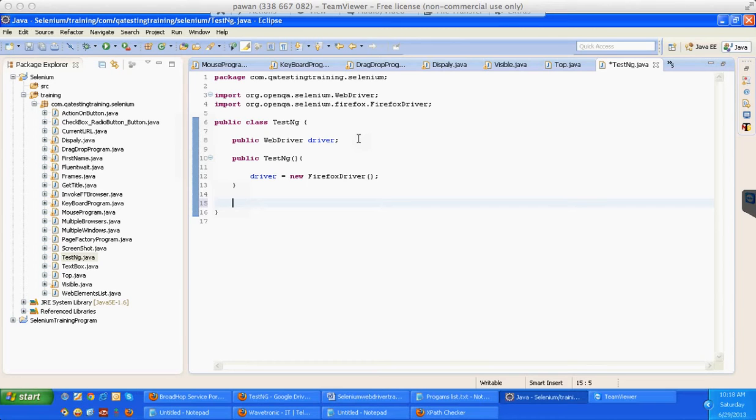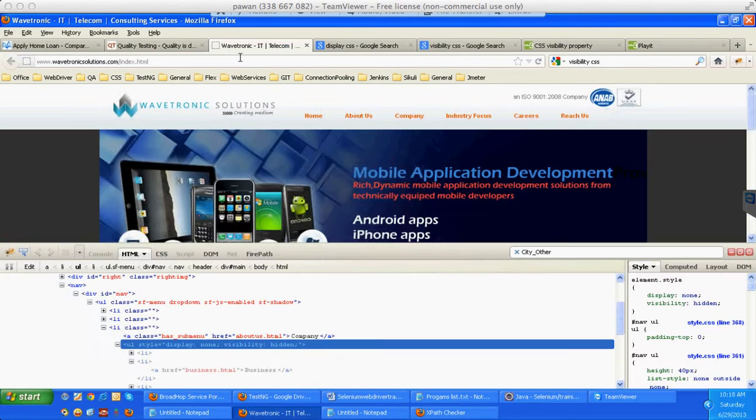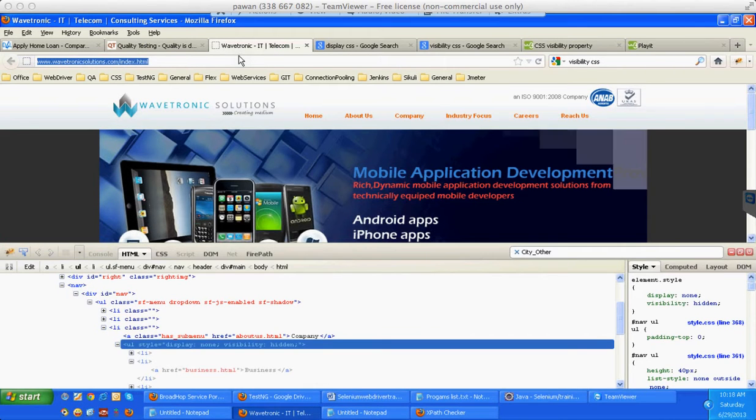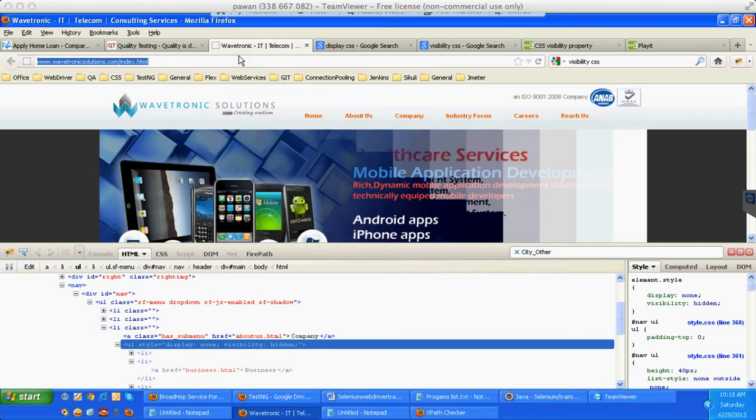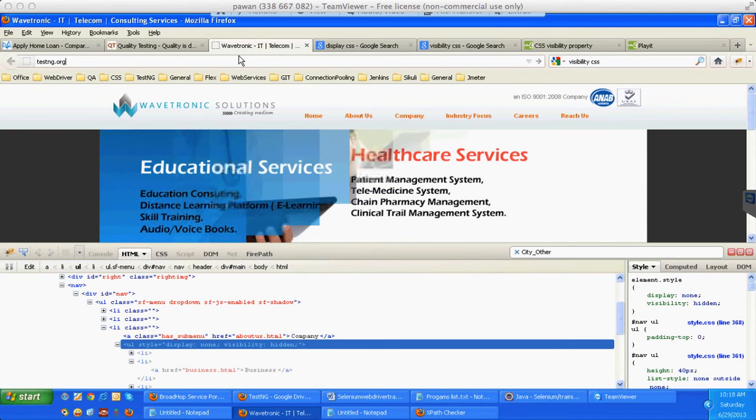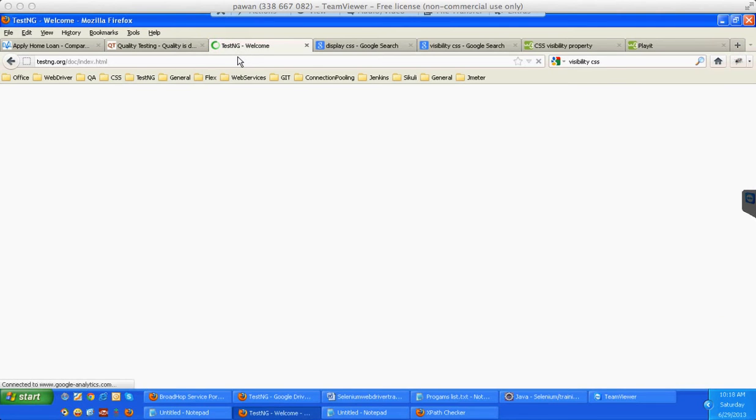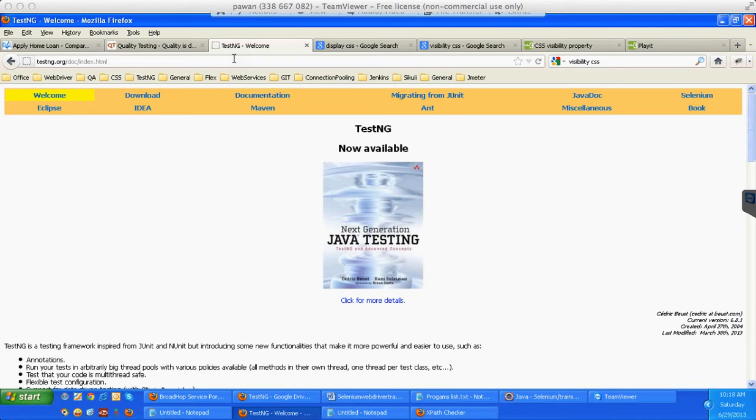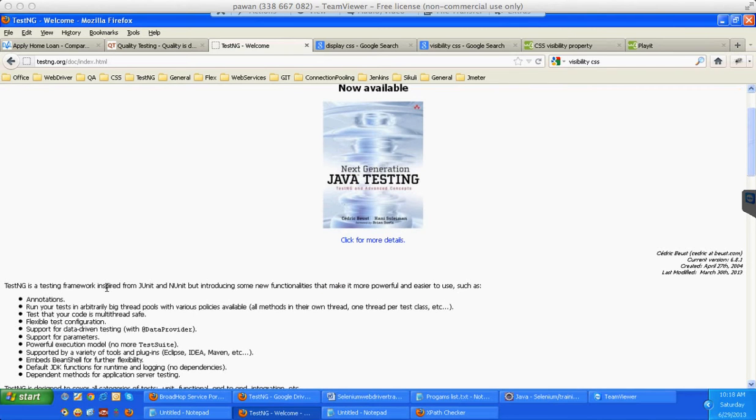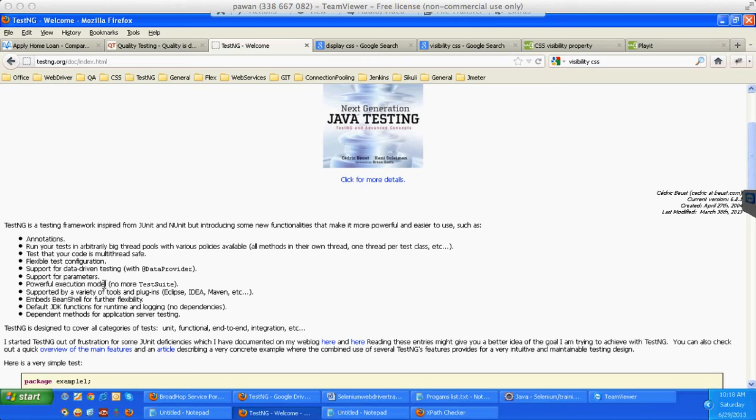Before I go about the annotations, I'll show you the website of TestNG - testng.org. This is the website of TestNG. Let's read some things about TestNG. What is TestNG? TestNG is a testing framework inspired from JUnit and NUnit but introducing some new functionalities that make it more powerful and easier to use. That means JUnit and NUnit are parent for TestNG but now it is a superset for JUnit.